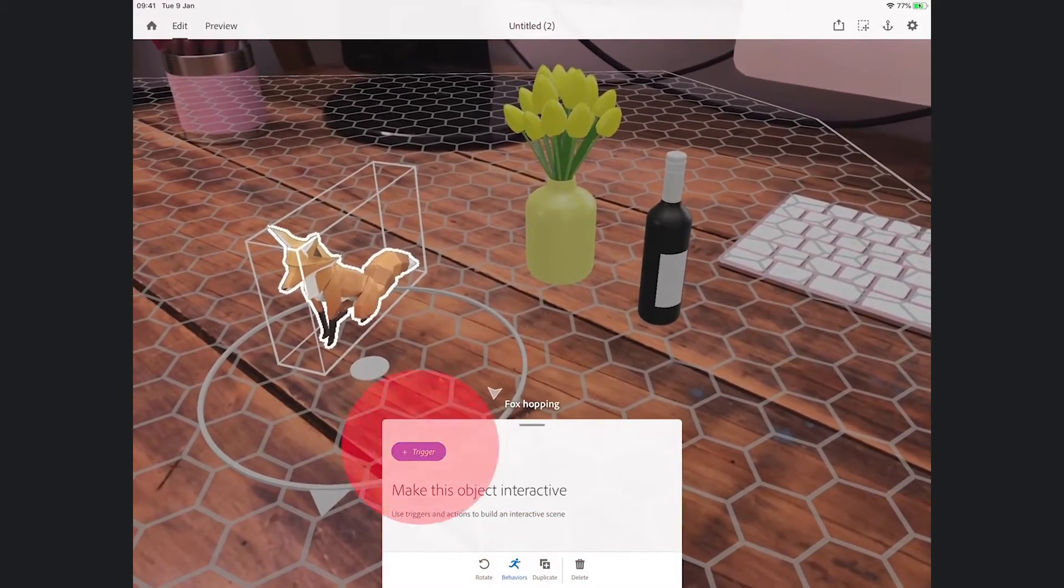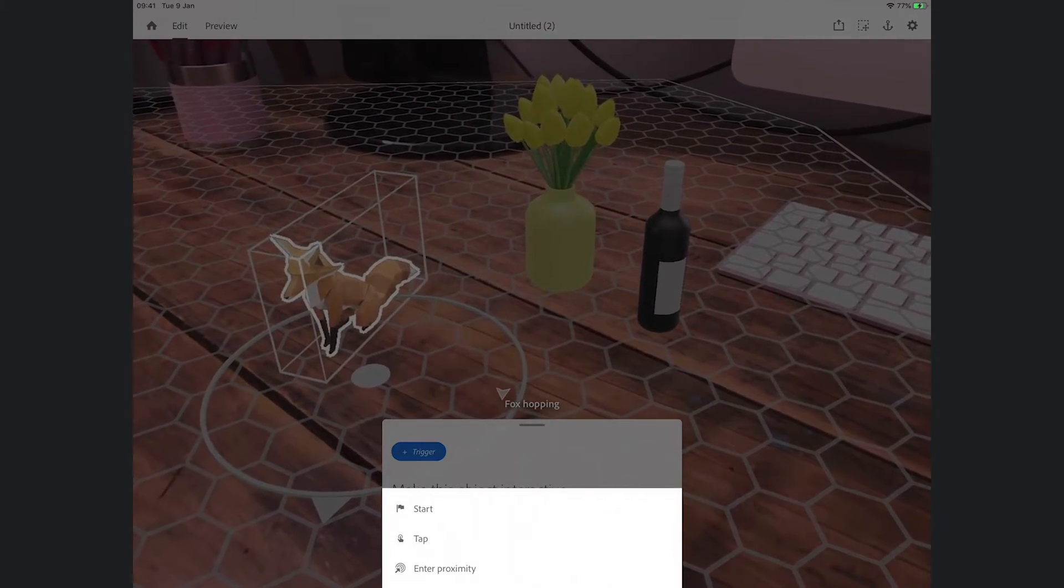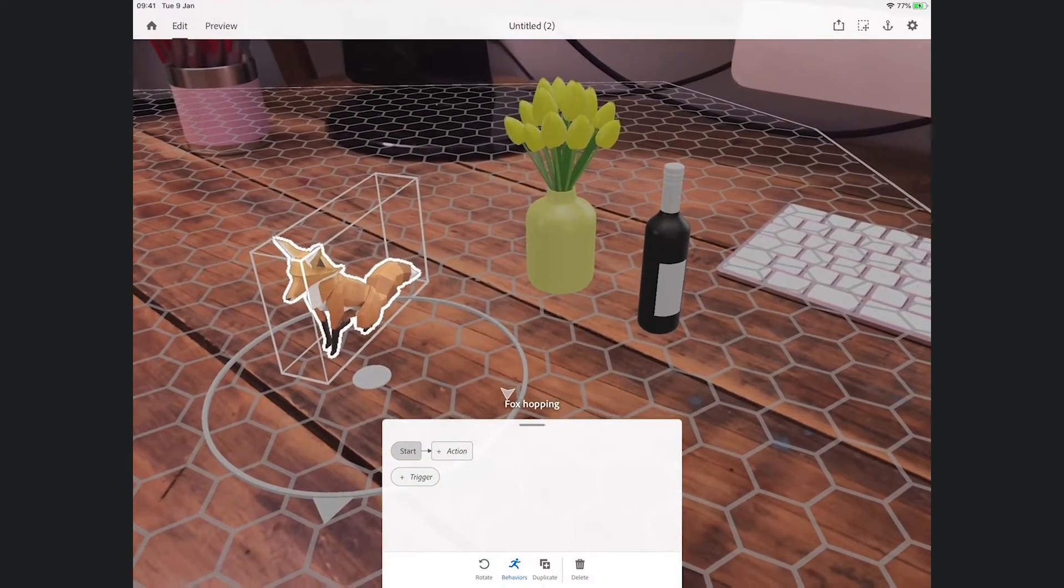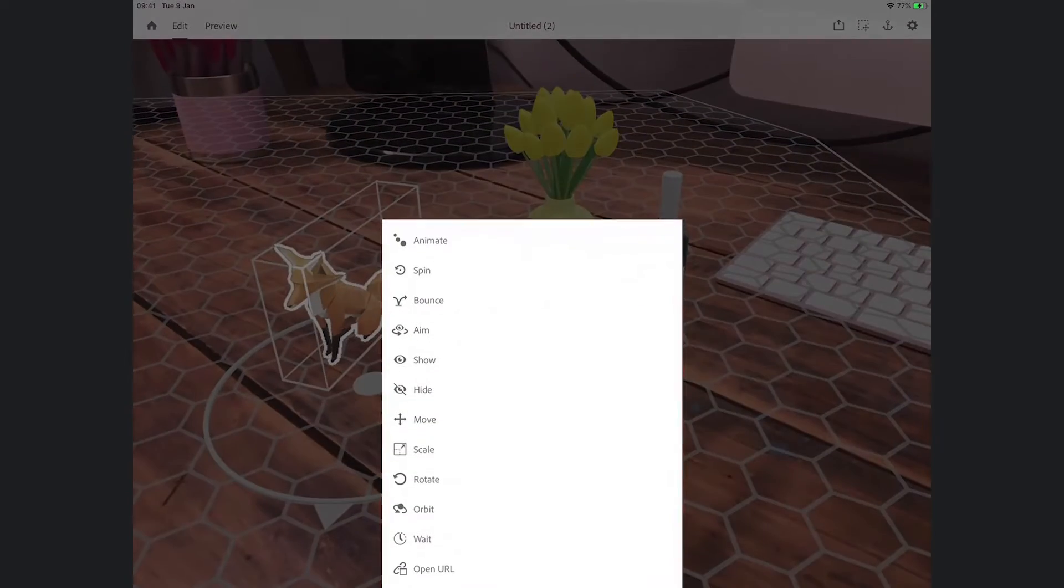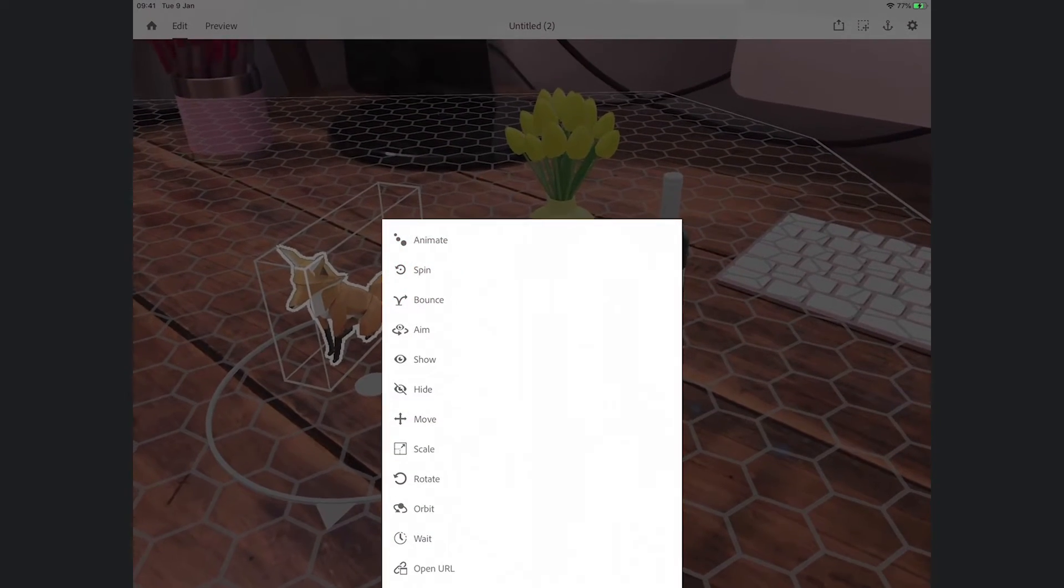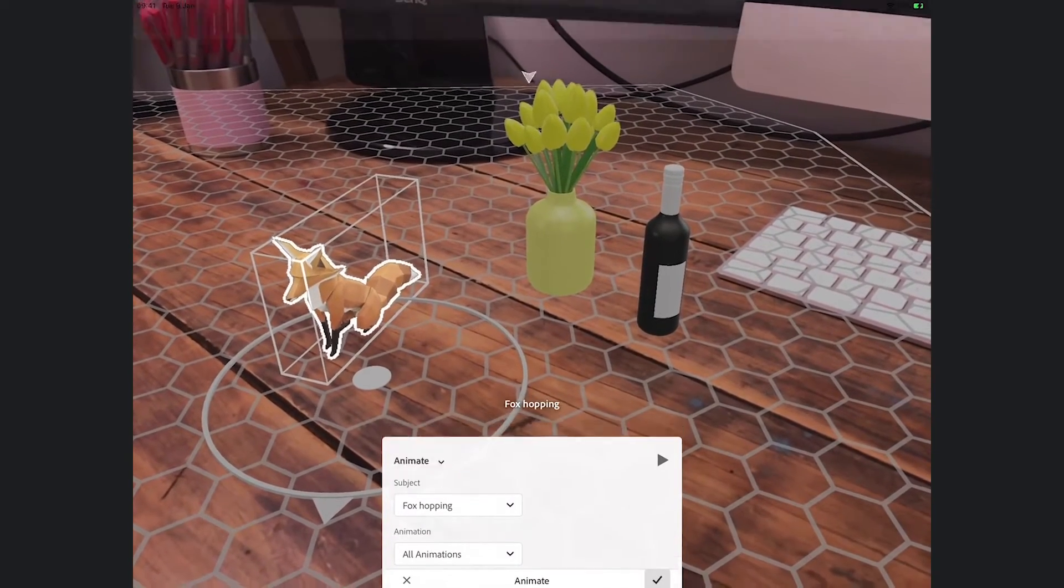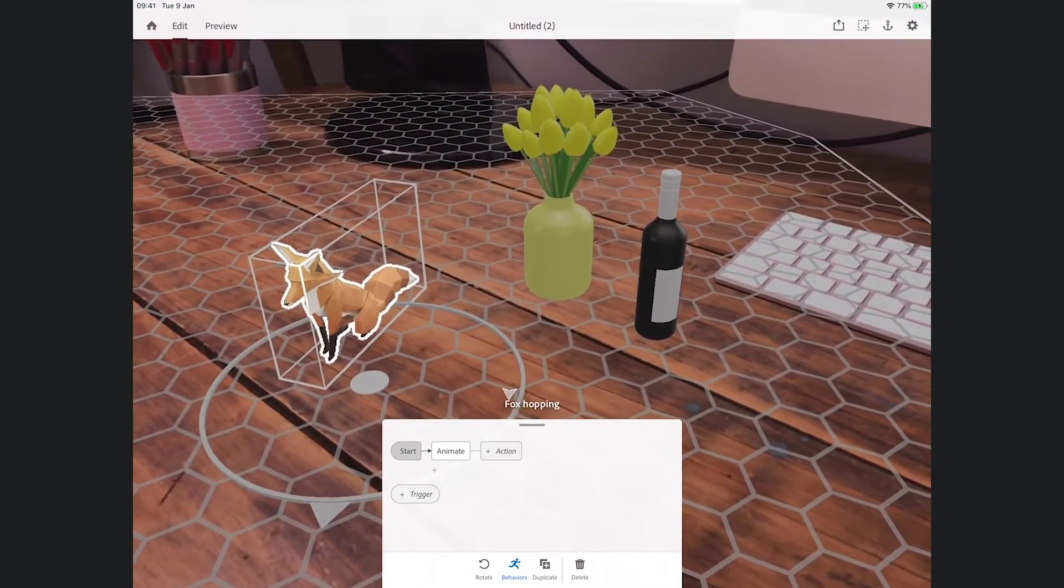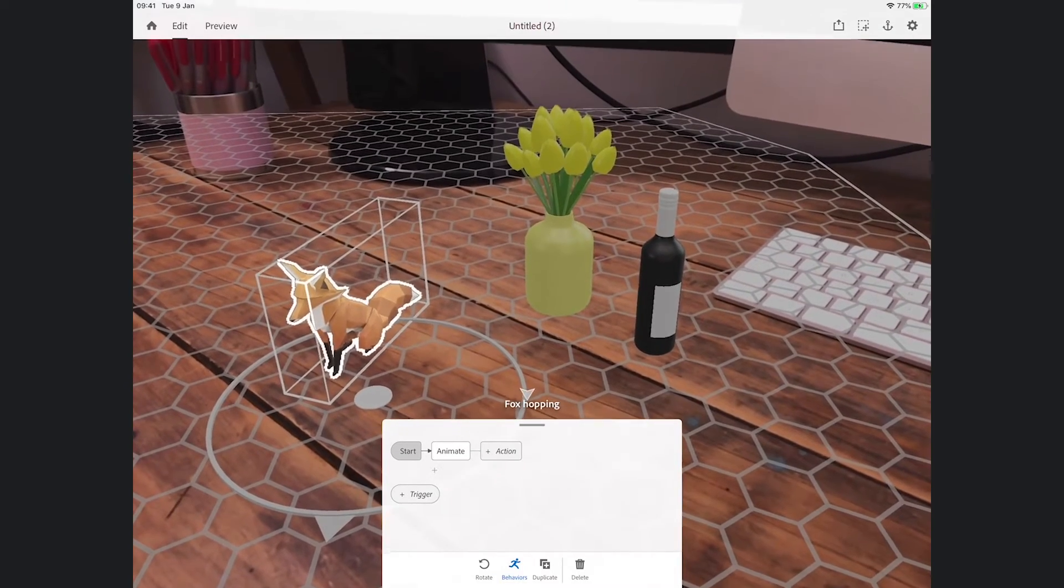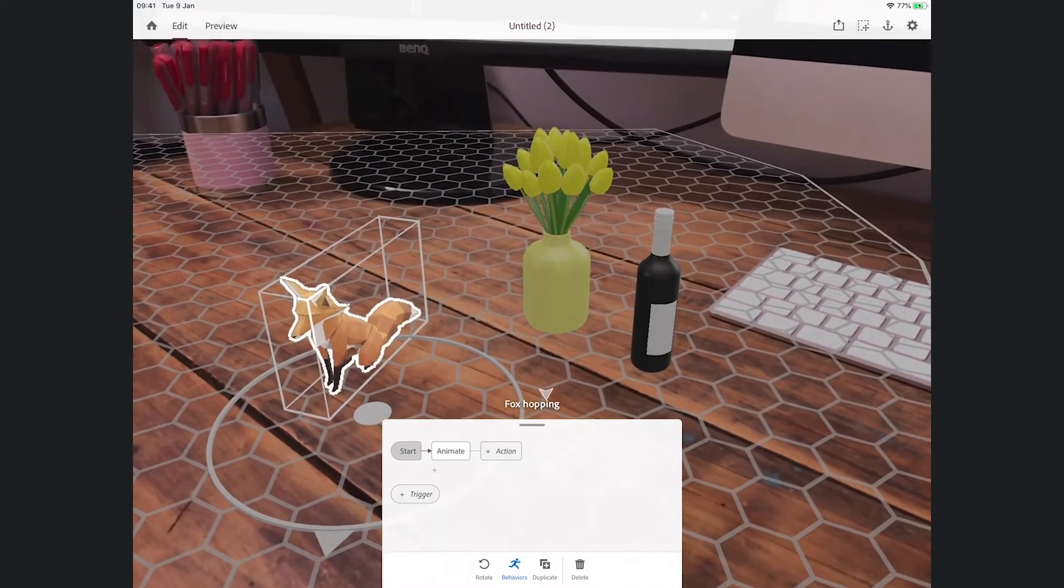Again, what I want to do is by tapping on him, add a behavior. The trigger this time I'm just going to get him to start, so as soon as this kicks off he will start running around. And the animation, the action will be the animation. So there we go. So that's good, so three different triggers.